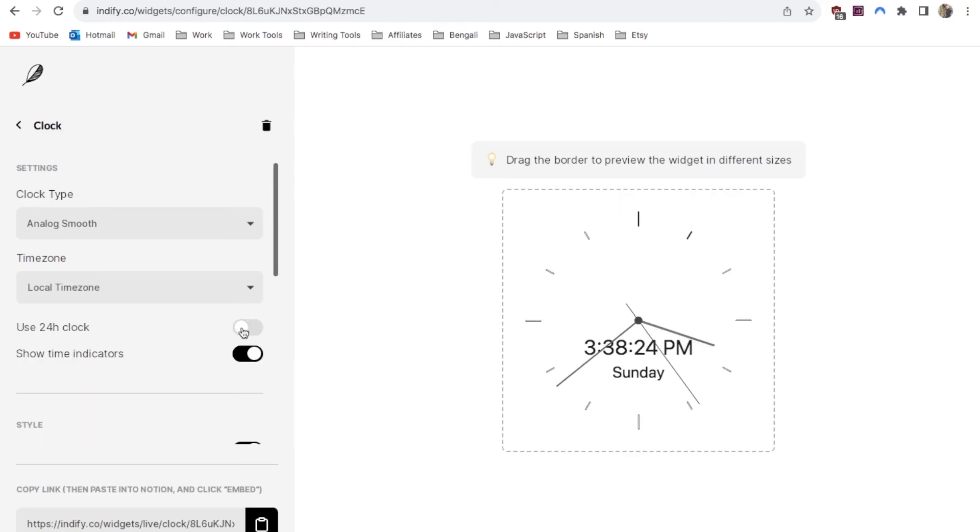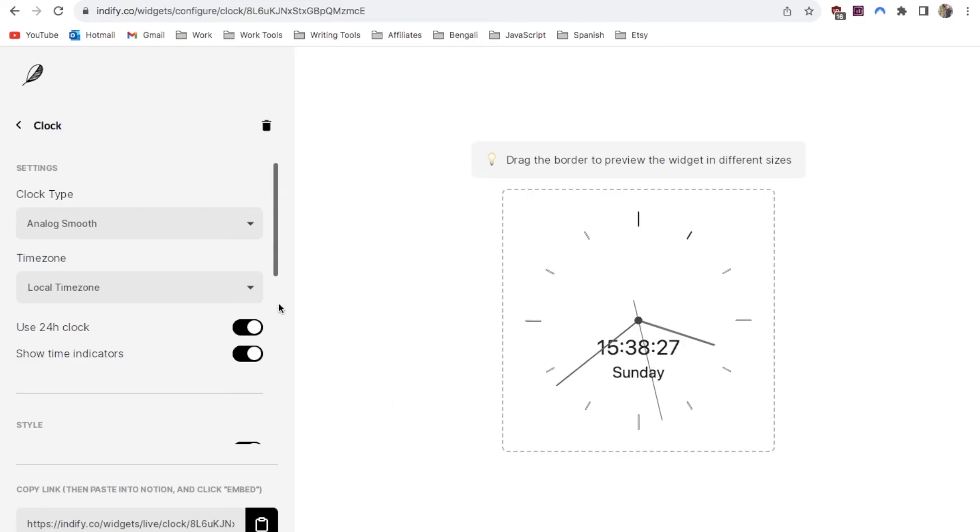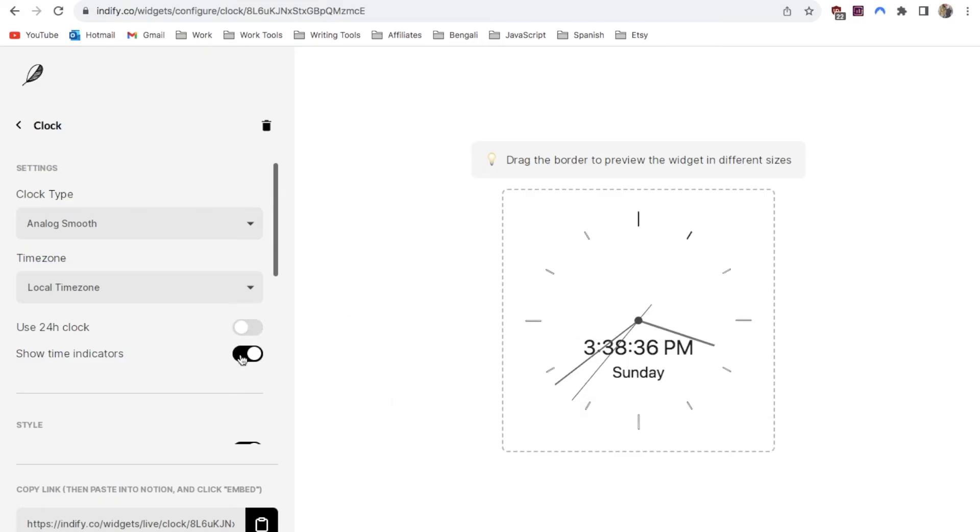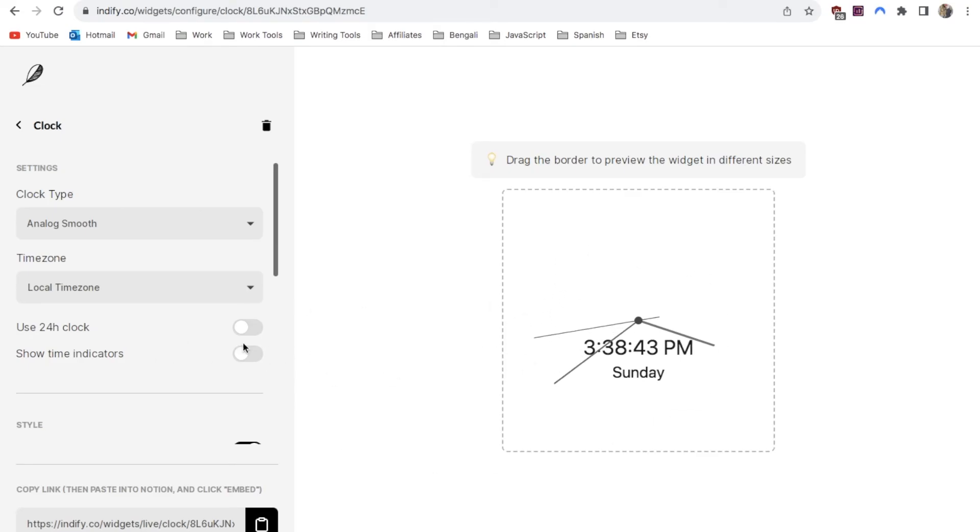You can toggle this button on if you prefer a 24 hour clock like this or you can keep it off if you want the 12 hour version. You can also toggle this off if you don't want these time indicator lines to show. I'm going to keep that on.